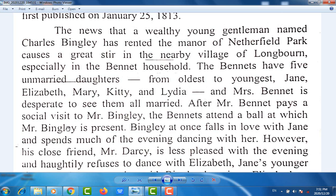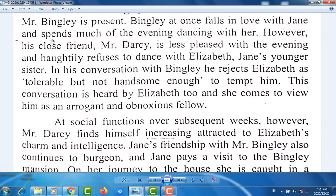After Mr. Bennet pays a social visit to Mr. Bingley, the Bennets attend a ball at which Mr. Bingley is present. Bingley at once falls in love with Jane and spends much of the evening dancing with her. However, his close friend Mr. Darcy is less pleased with the evening and heartily refuses to dance with Elizabeth, Jane's younger sister. In his conversation with Bingley, he rejects Elizabeth as tolerable but not handsome enough to tempt him. This conversation is heard by Elizabeth, and she comes to view him as an arrogant and obnoxious fellow.